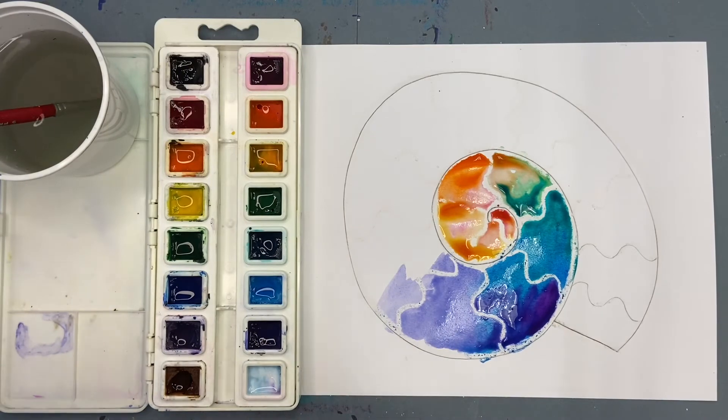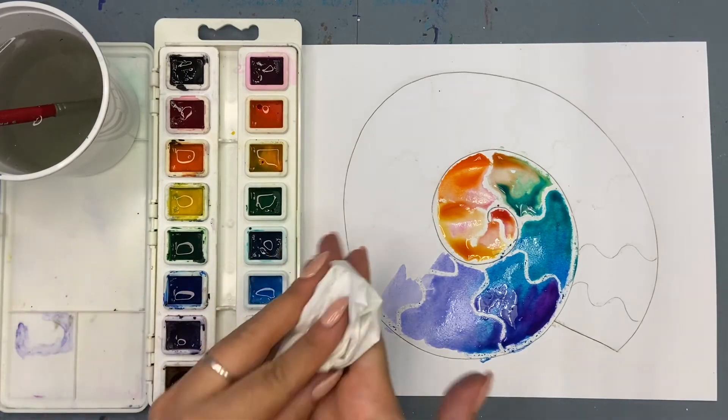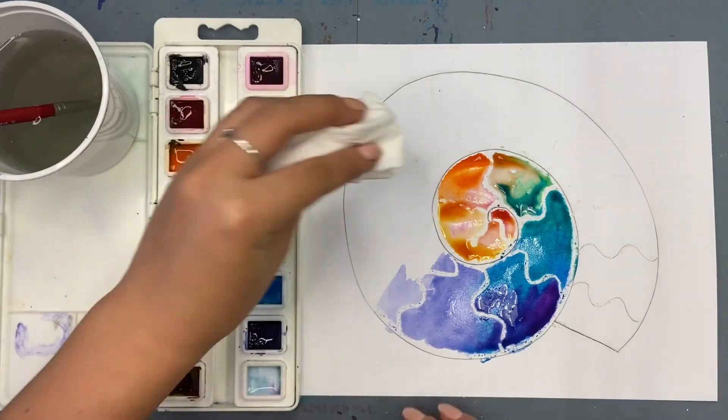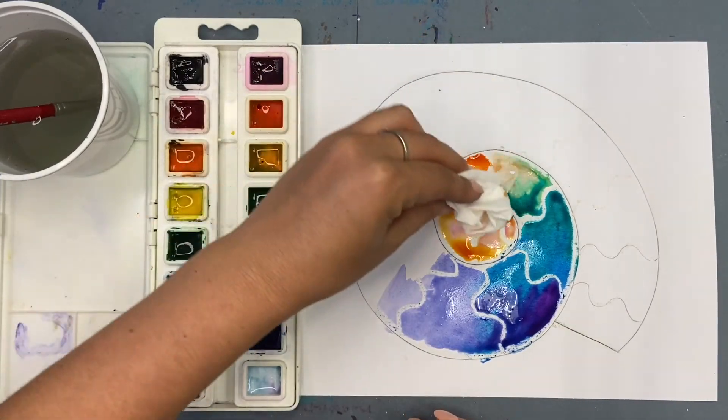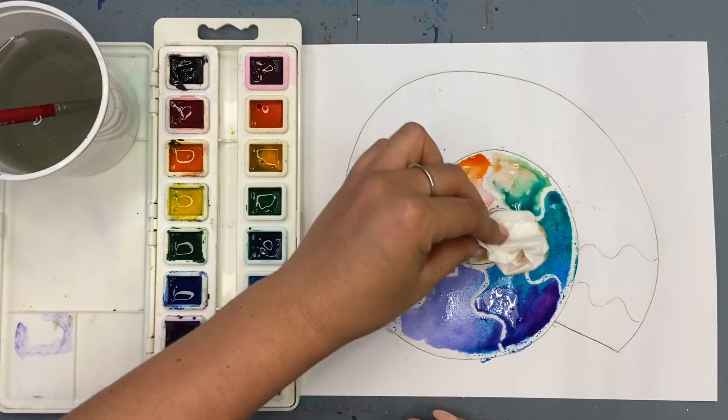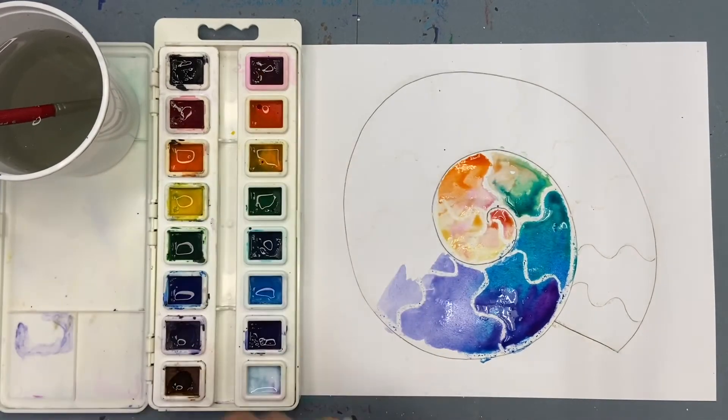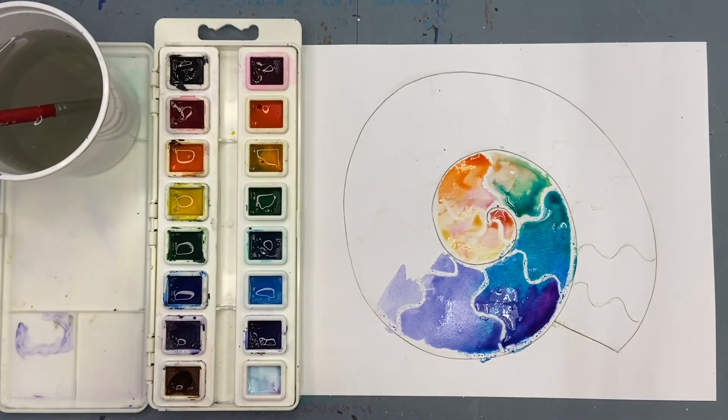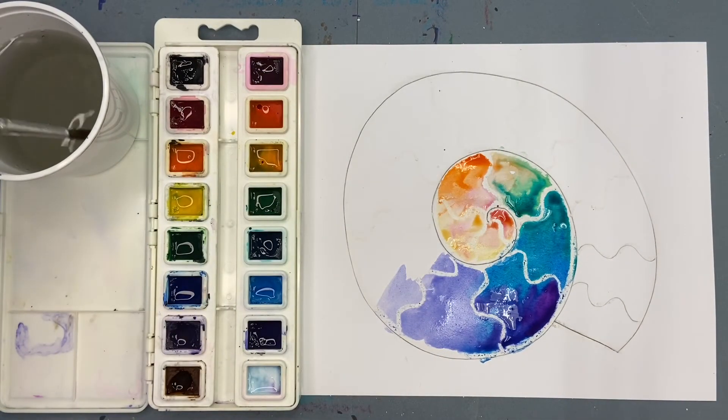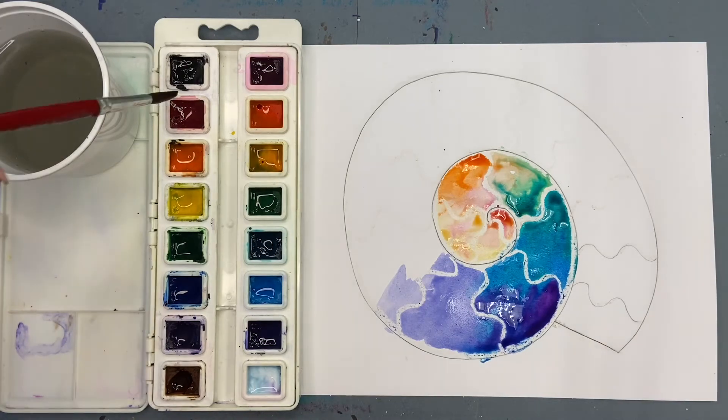If your paper is getting too wet, you can use a clean tissue or towel and carefully blot it to take away some of the water.